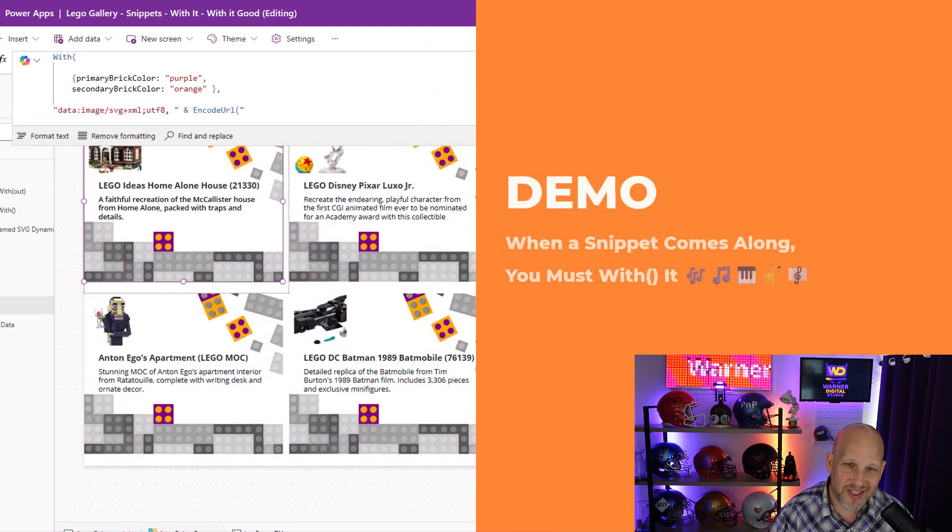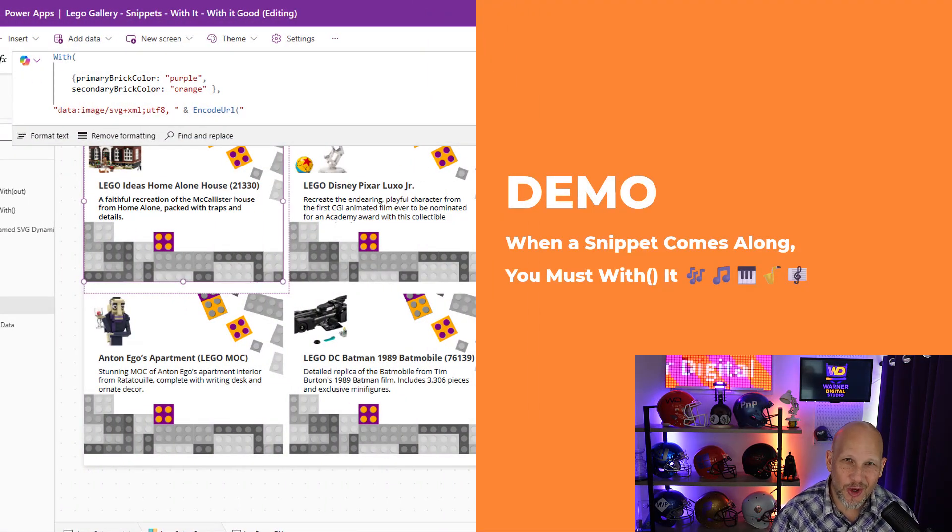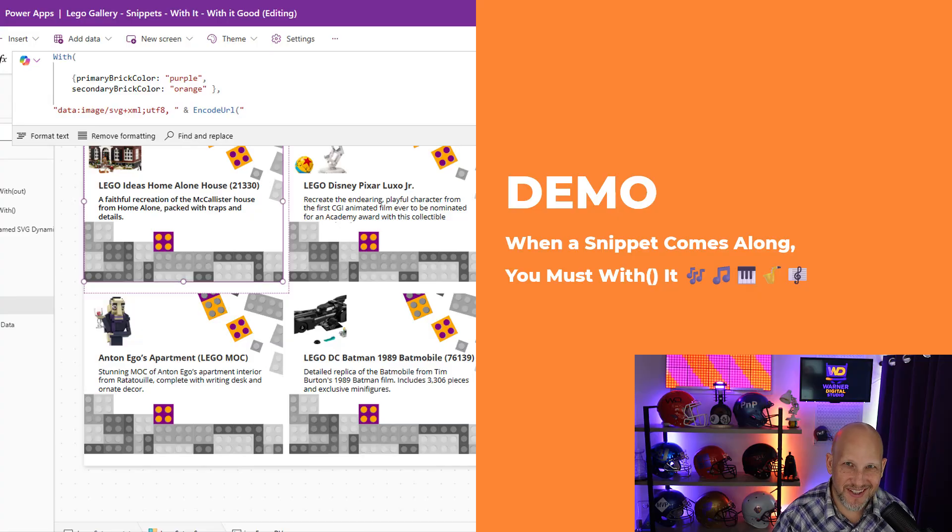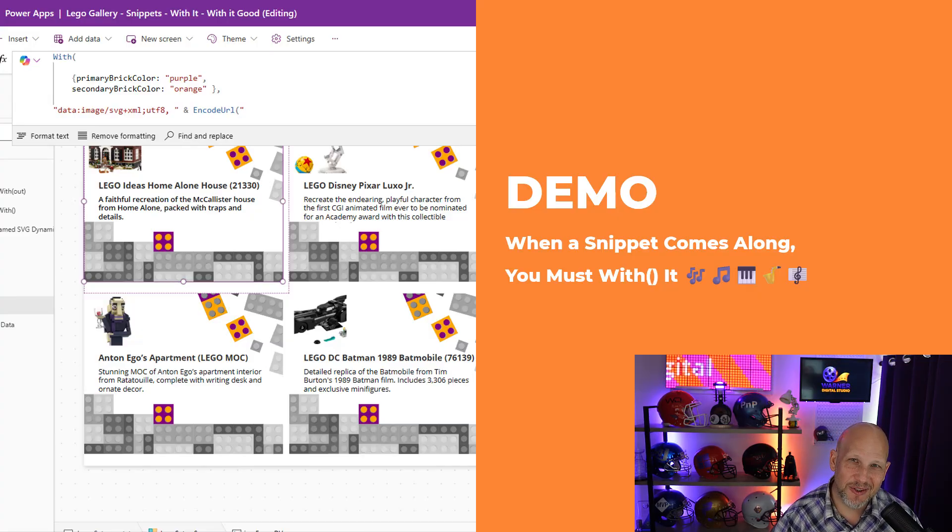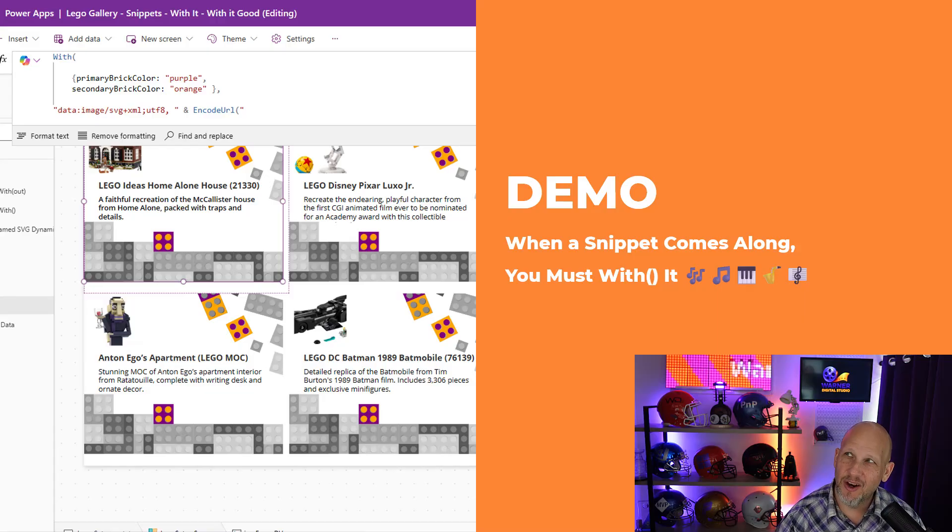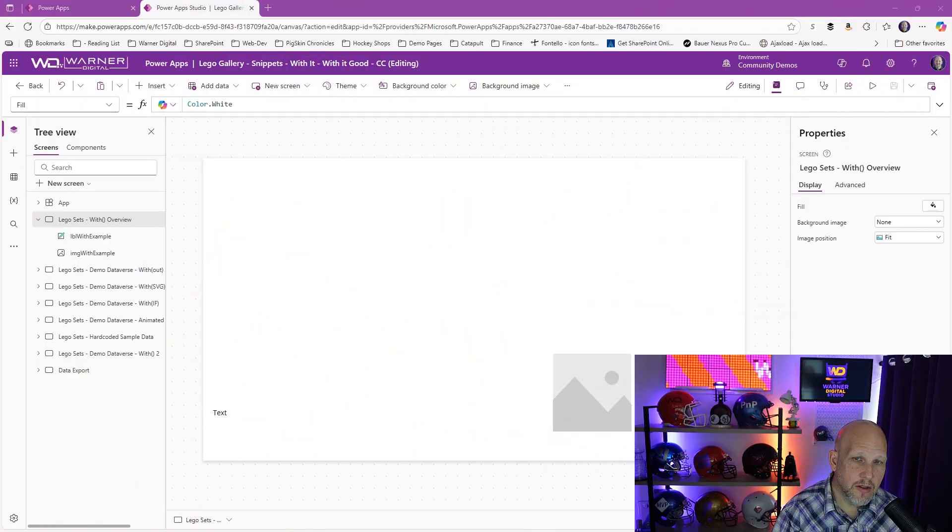Now, what's the good old demo quote we're going to use today? Well, when a snippet comes along, you must with it. All right, so stick around to the end, and I'll even give you a little bit more of a lyrical snack. You're going to love it. You're going to hate it. You're going to laugh at it no matter what.